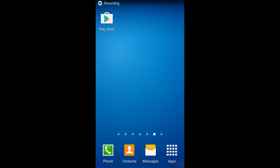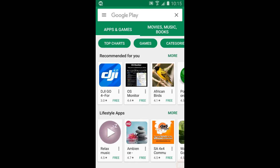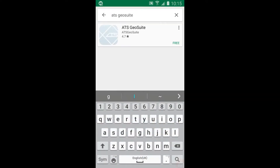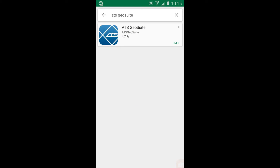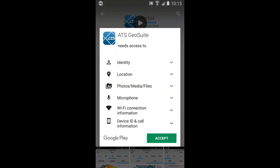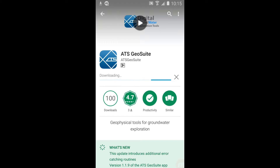To install the application, open the Google Play Store on your device. Now type ATS GeoSuite into the search bar. Select ATS GeoSuite from the list, then select the Install option. Agree to the application access requirements by selecting the Accept button. The Play Store will then install the application automatically.